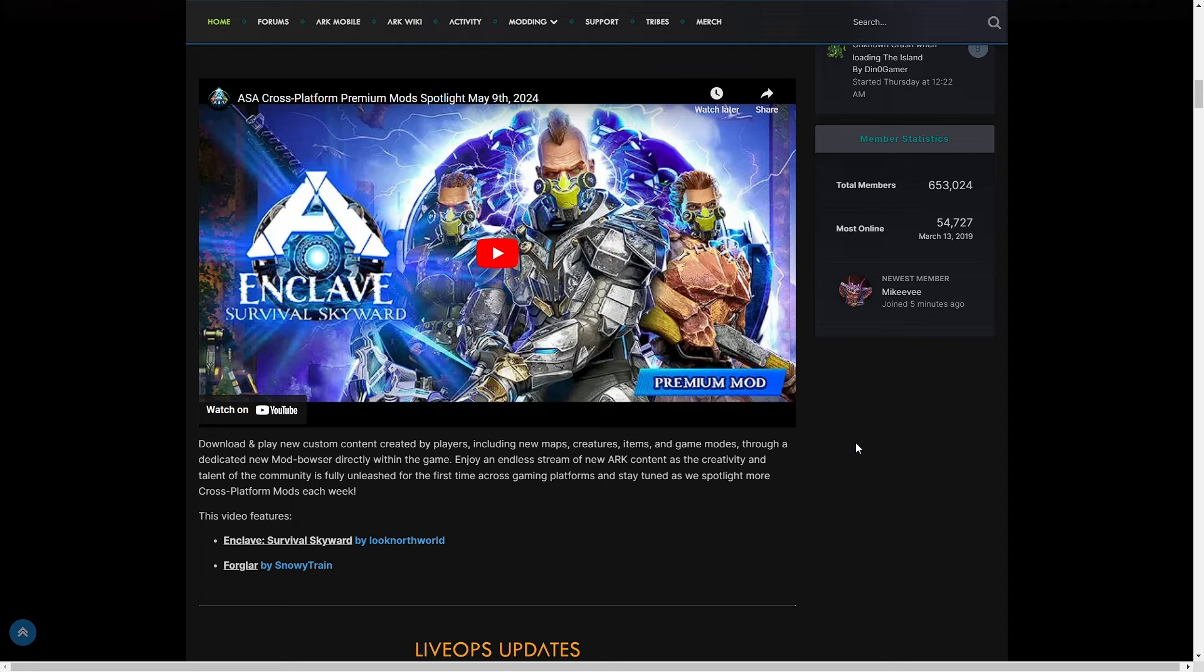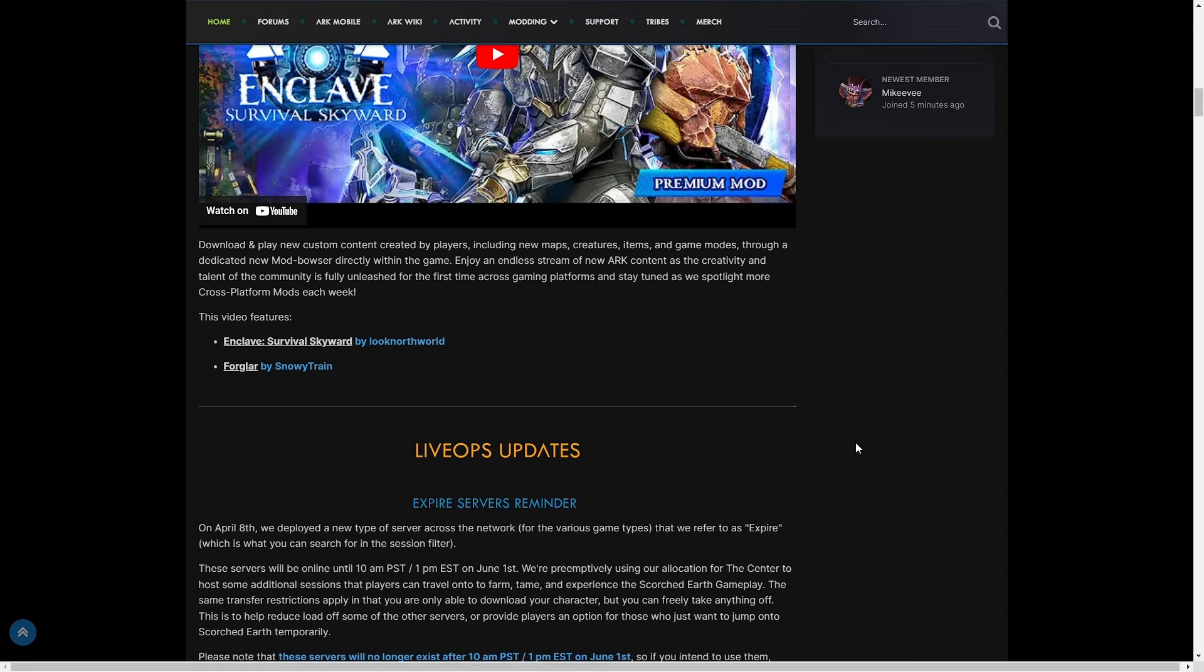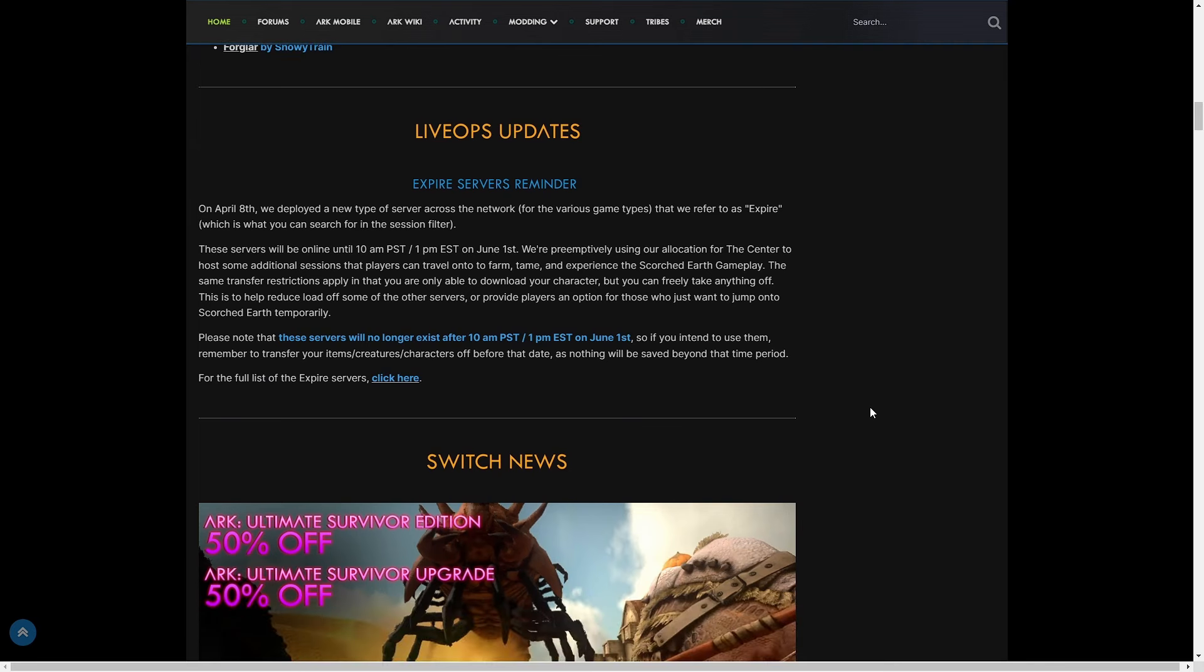There's live ops updates. On April 8th we deployed a new type of server that we refer to as Expire. These servers will be online until 10 a.m. Pacific Standard, 1 p.m. Eastern Standard on June 1st. We are preemptively using our allocation for The Center to host some additional sessions that players can travel onto to farm, tame, and experience the Scorched Earth gameplay. The same transfer restrictions apply in that you are only able to download your character, but you can freely take anything off.